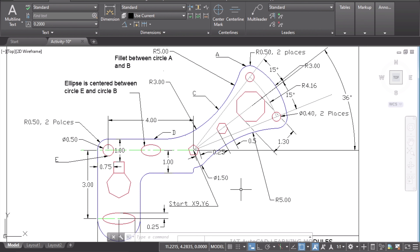Try this yourself — you can easily learn how to insert dimensions into your sketches. That's it for this activity. See you again with another one. Thank you for watching, and keep learning AutoCAD!